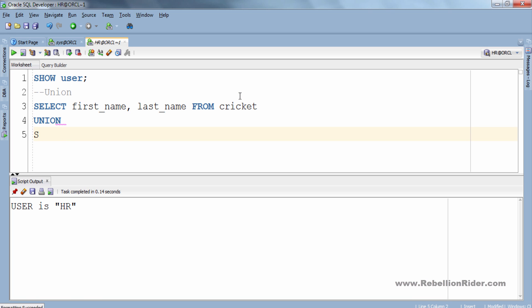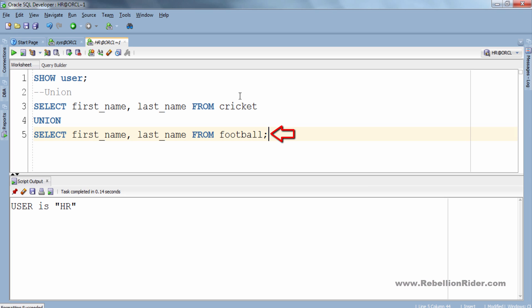Here we have two separate queries. In the first query we are selecting rows from first name and last name columns of cricket table, and in the second query we are retrieving rows from first name and last name columns of football table, and both these queries are bound using UNION set operator.